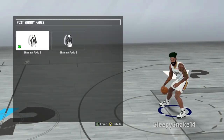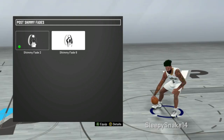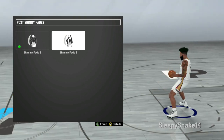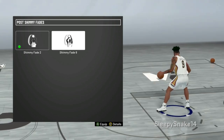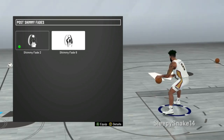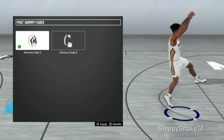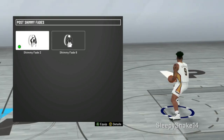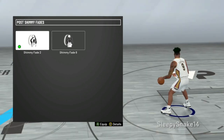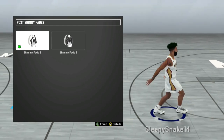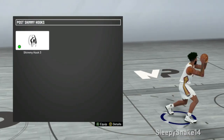Chimmy Fade 2 — I used to do a lot of chimmies in 2K19 but I really don't do it much this year. I tried Chimmy Fade 8 — it's decent — but Chimmy Fade 2 I think is the best because it gives you the most space. That's what you want as a post scorer. That's what I've been talking about with pretty much every animation: you want the most space possible. So I highly recommend Chimmy Fade 2.